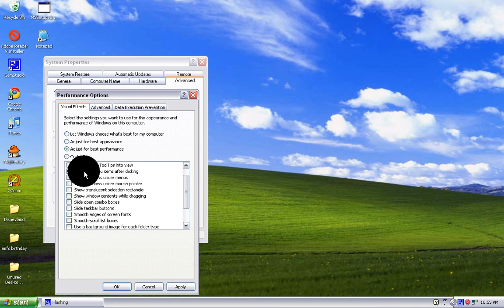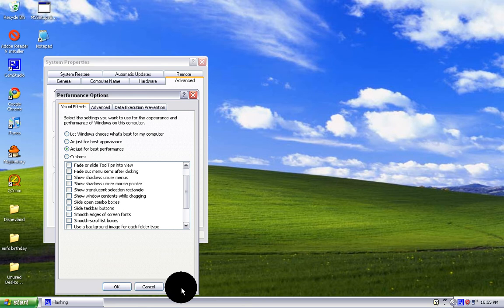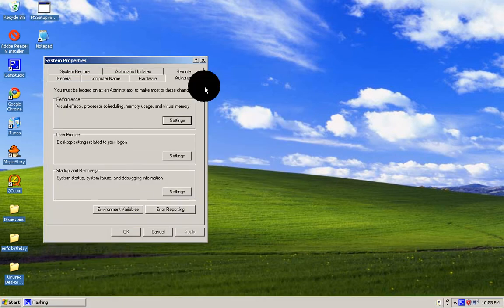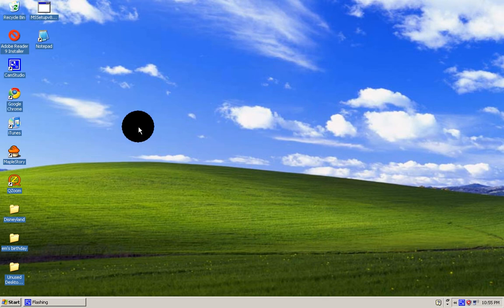I'm going to adjust for best performance. Hit Apply, click OK. Now it's at best performance and everything's good.